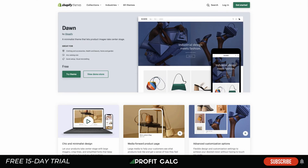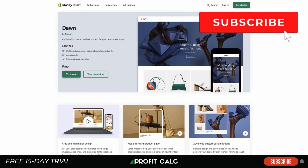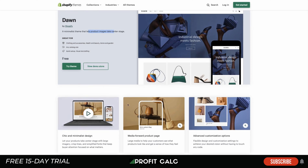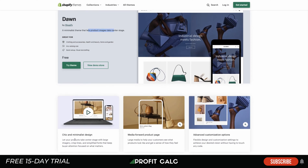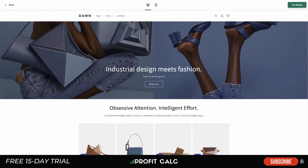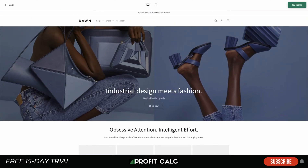Let's dive into the themes. The first one I'm going to take a look at is Dawn by Shopify. It's a minimalist theme that lets your product images take center stage. Some of the benefits here are the chic and minimalist design, media-forward product page, and advanced customization options. Taking a look at the demo here, you can get a good idea of what this theme is going to look like for your store.